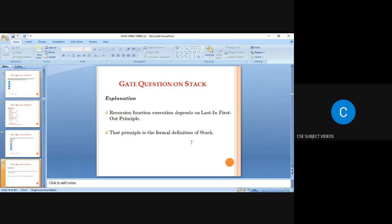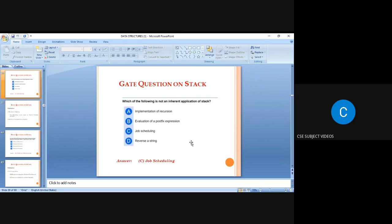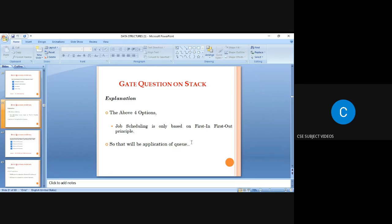The next question: which of the following is NOT an inherent application of stack? Implementation of recursion is based on LIFO, so it is an application of stack. Evaluation of postfix expression is also an application of stack. Job scheduling is the right answer (not an application of stack) because job scheduling is based on First In First Out — it is an application of queue.